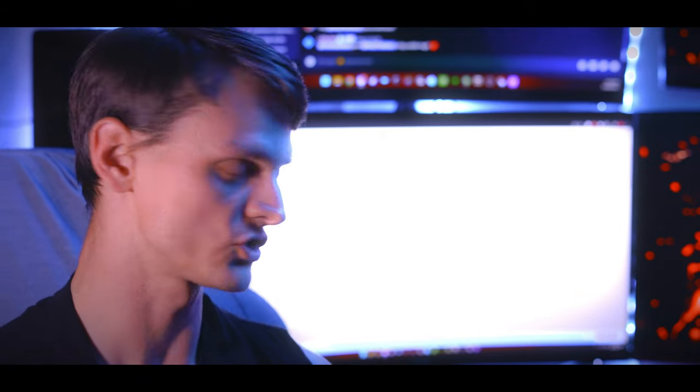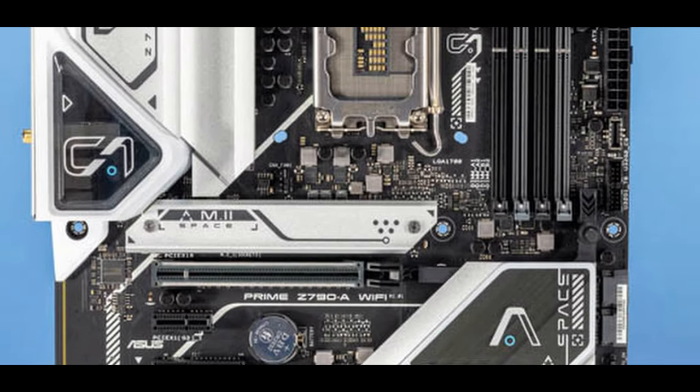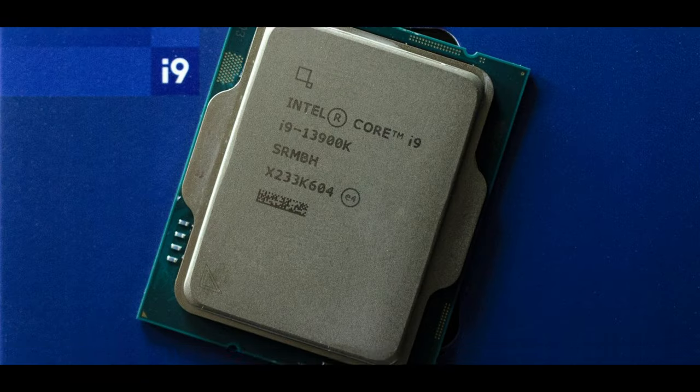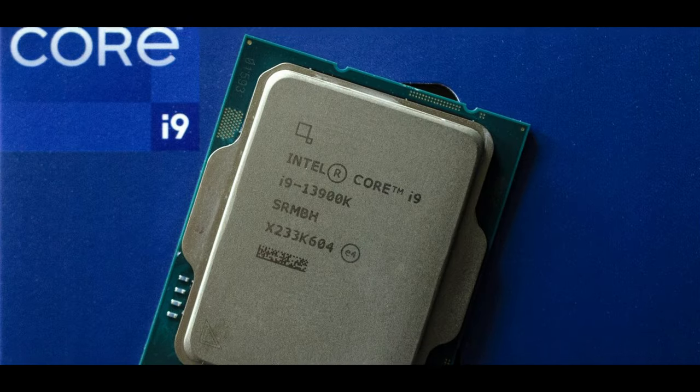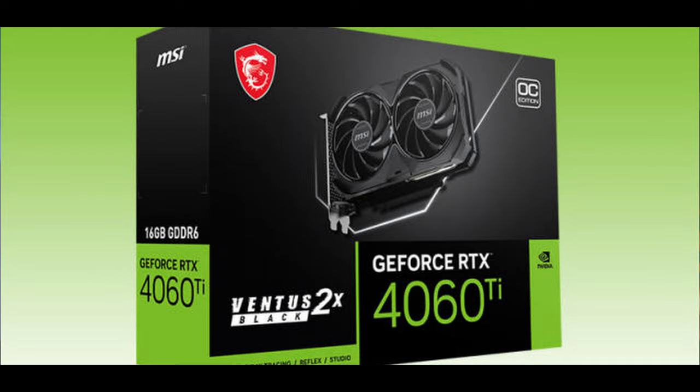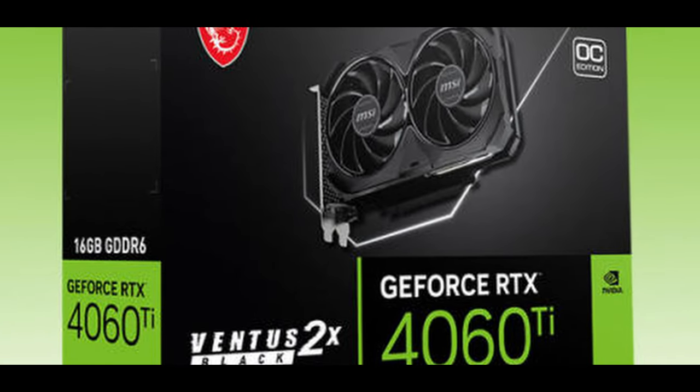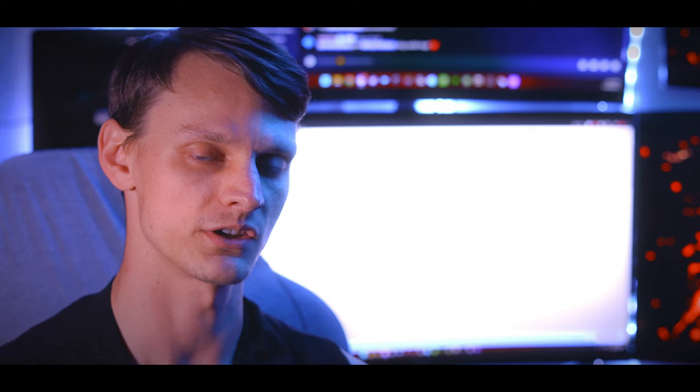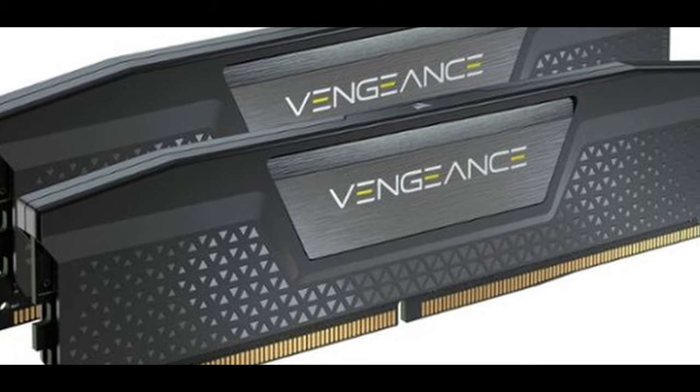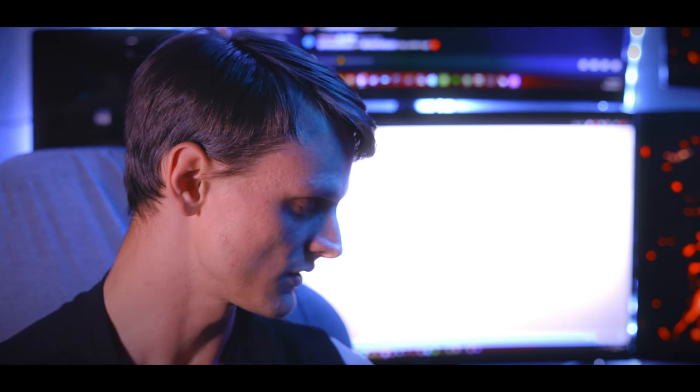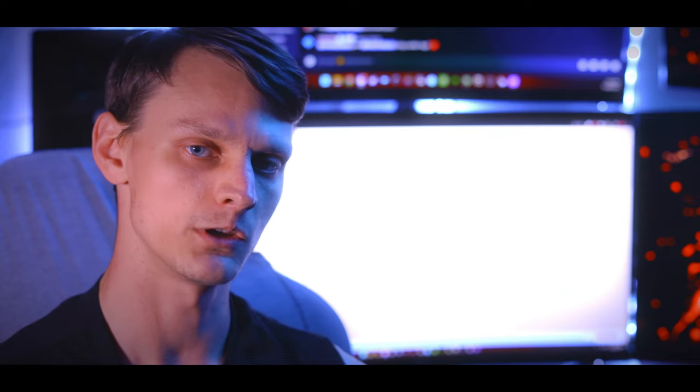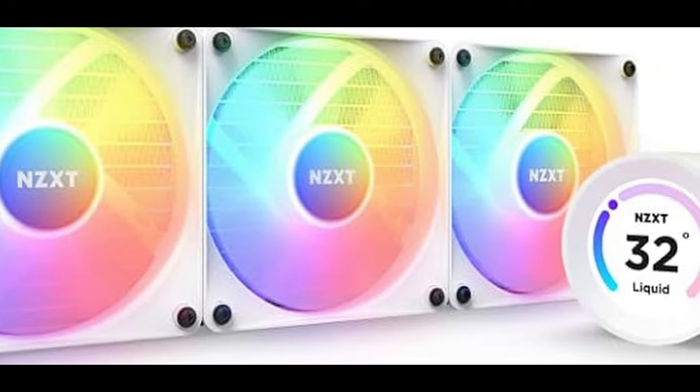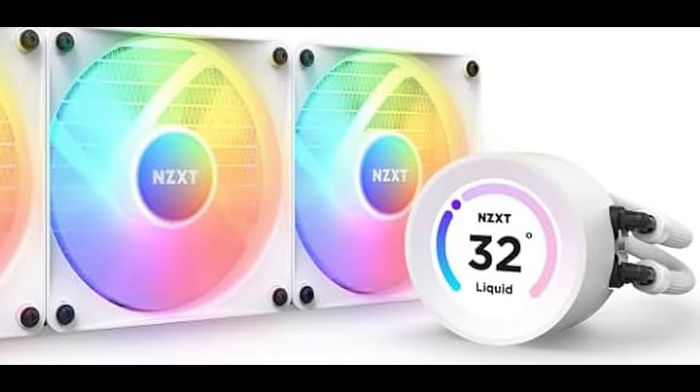The motherboard is an Asus Prime Wi-Fi A, and the CPU is the 13900K from Intel. We have a 4060 Ti from MSI NVIDIA graphics card, and the RAM is Corsair Vengeance 32GB, 6000MHz. It's got nine fans in there. The CPU cooler is an NZXT Kraken Elite 360 for cooling.